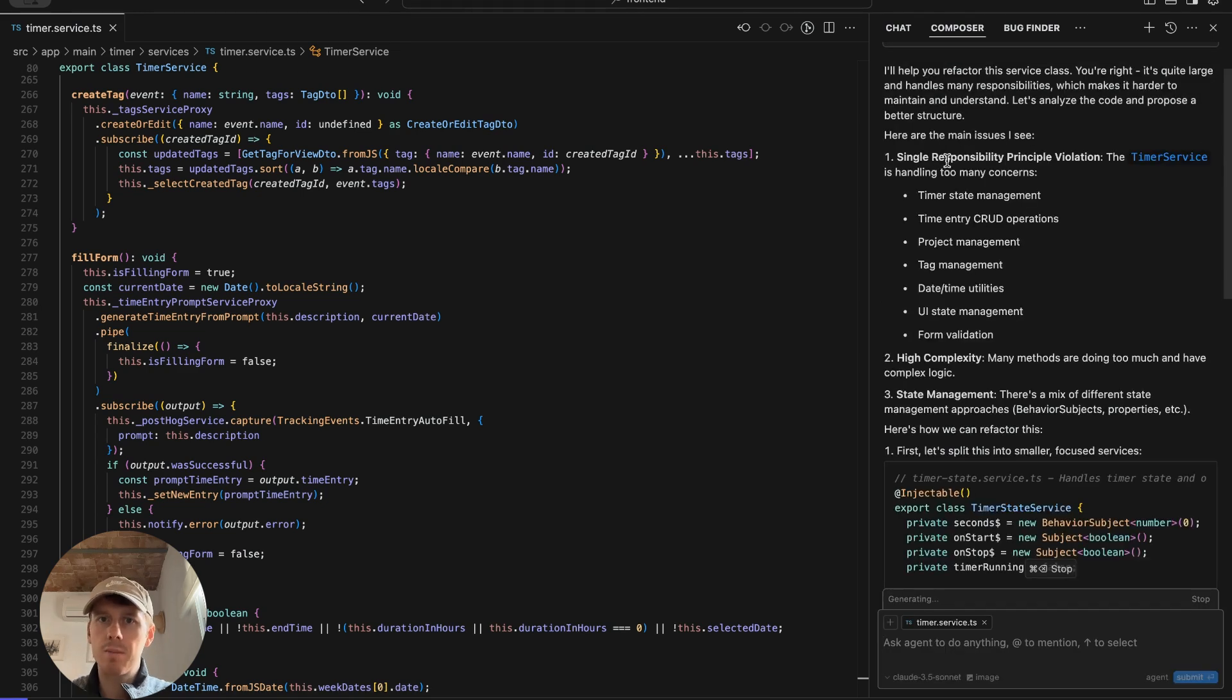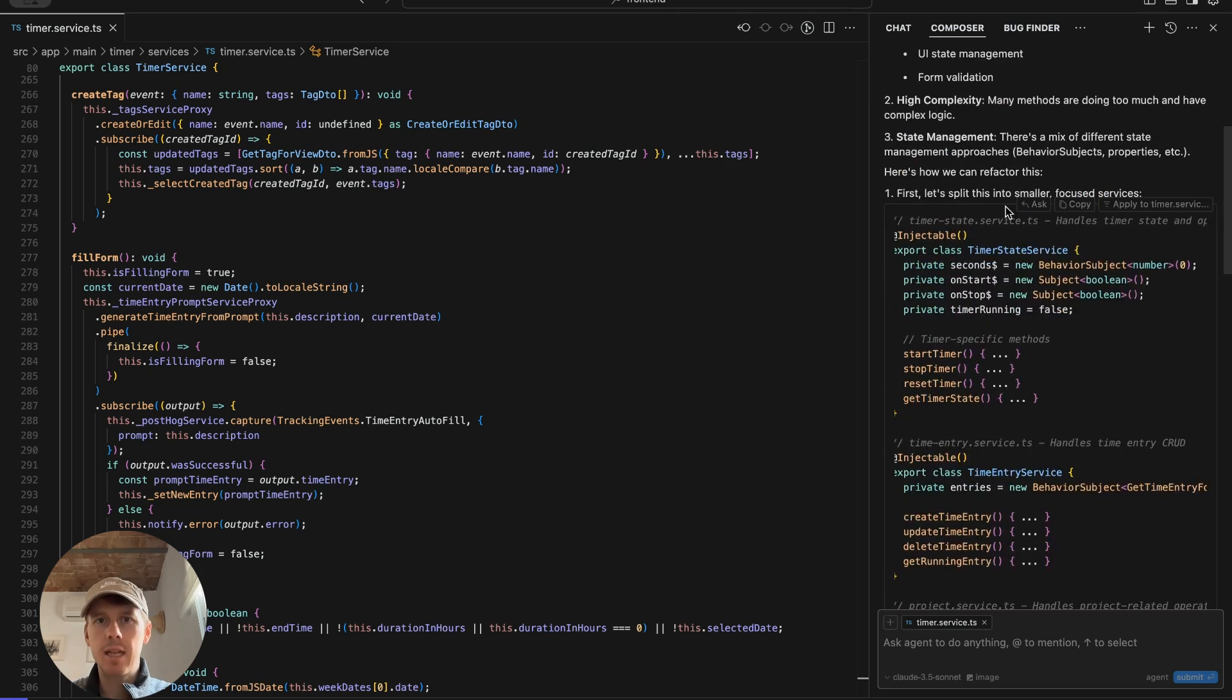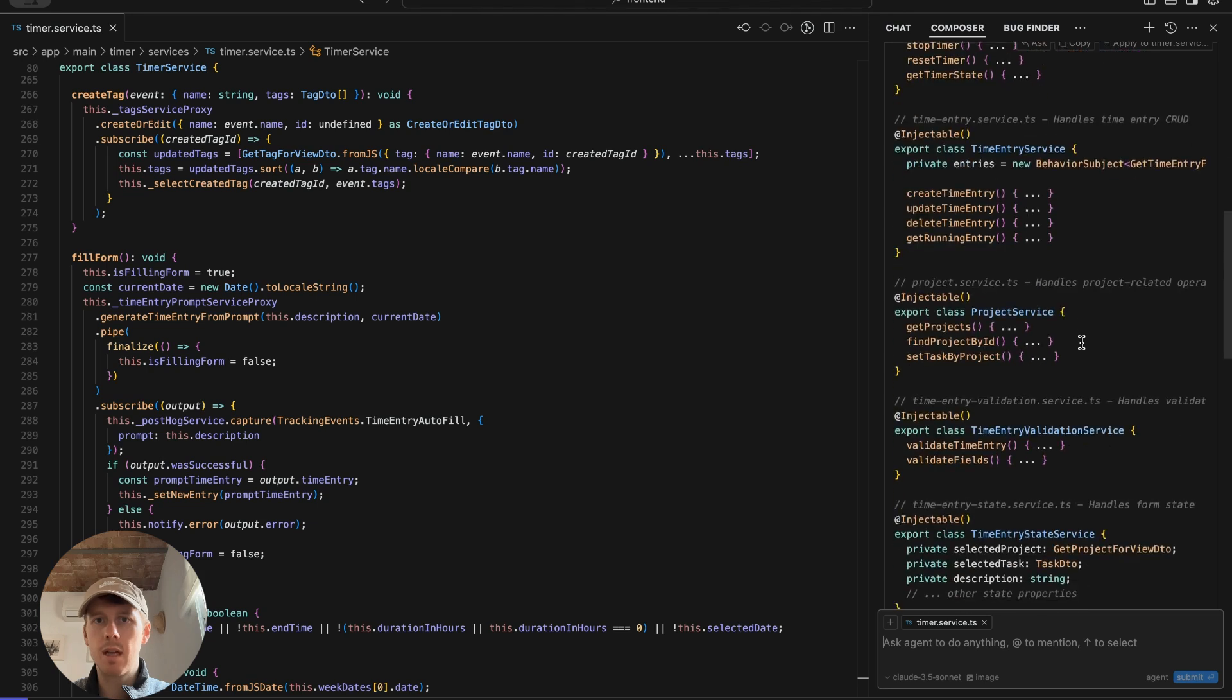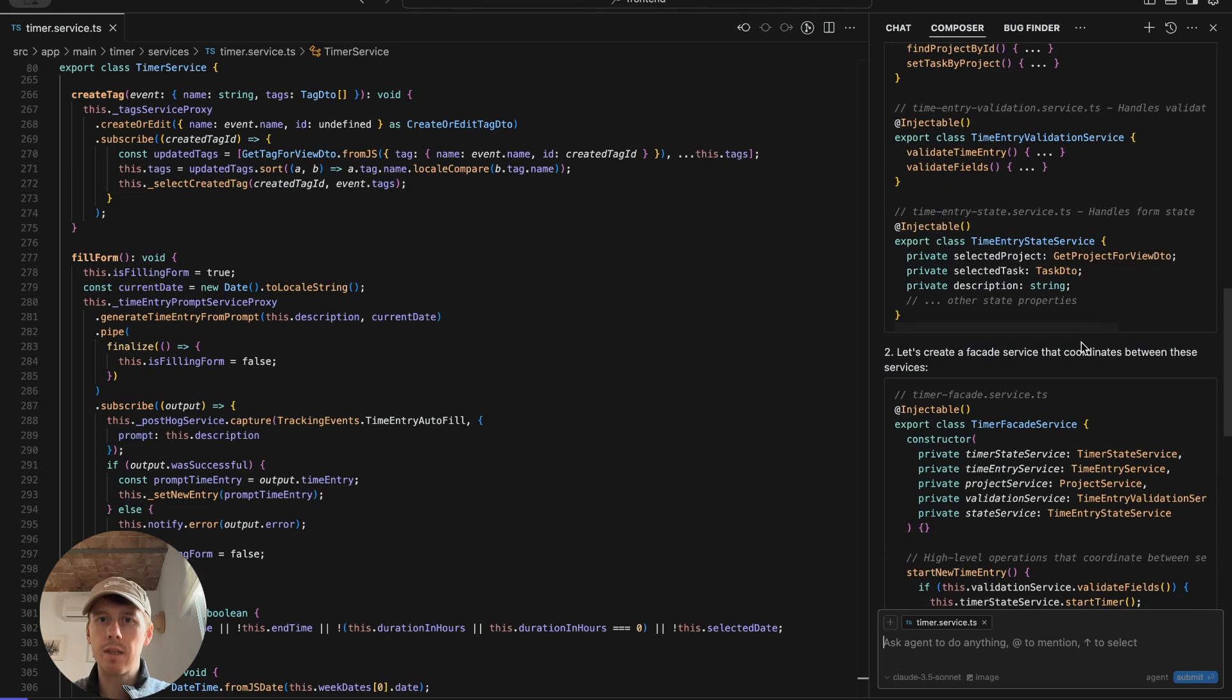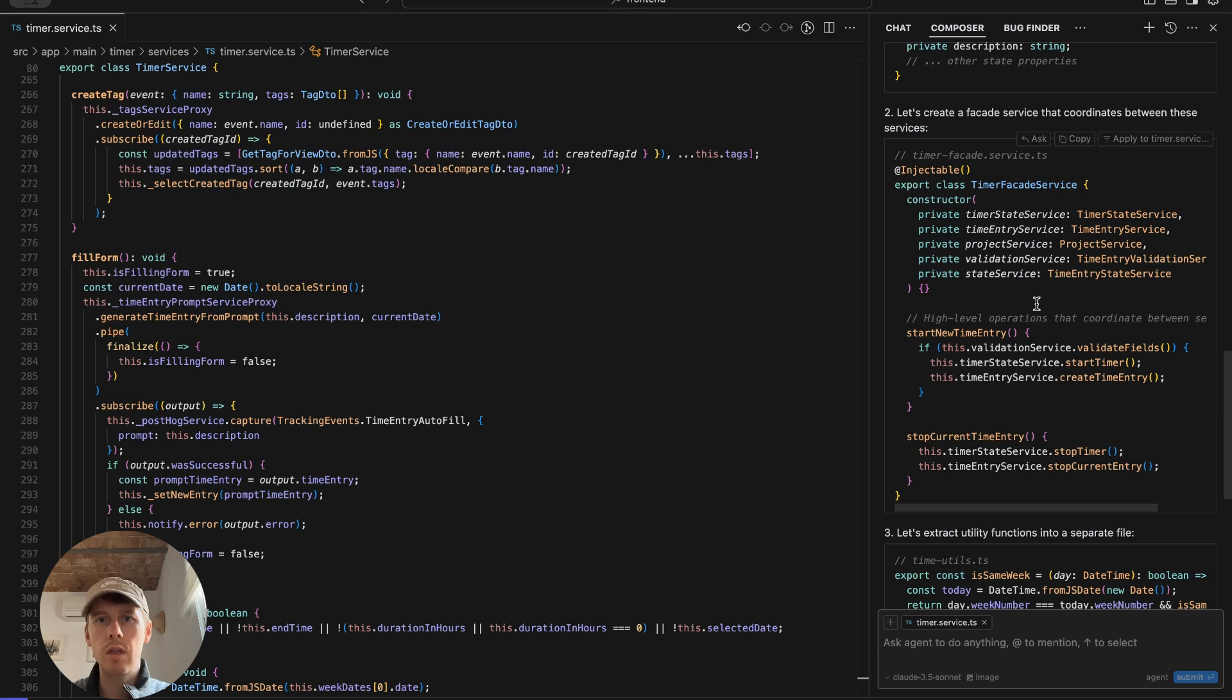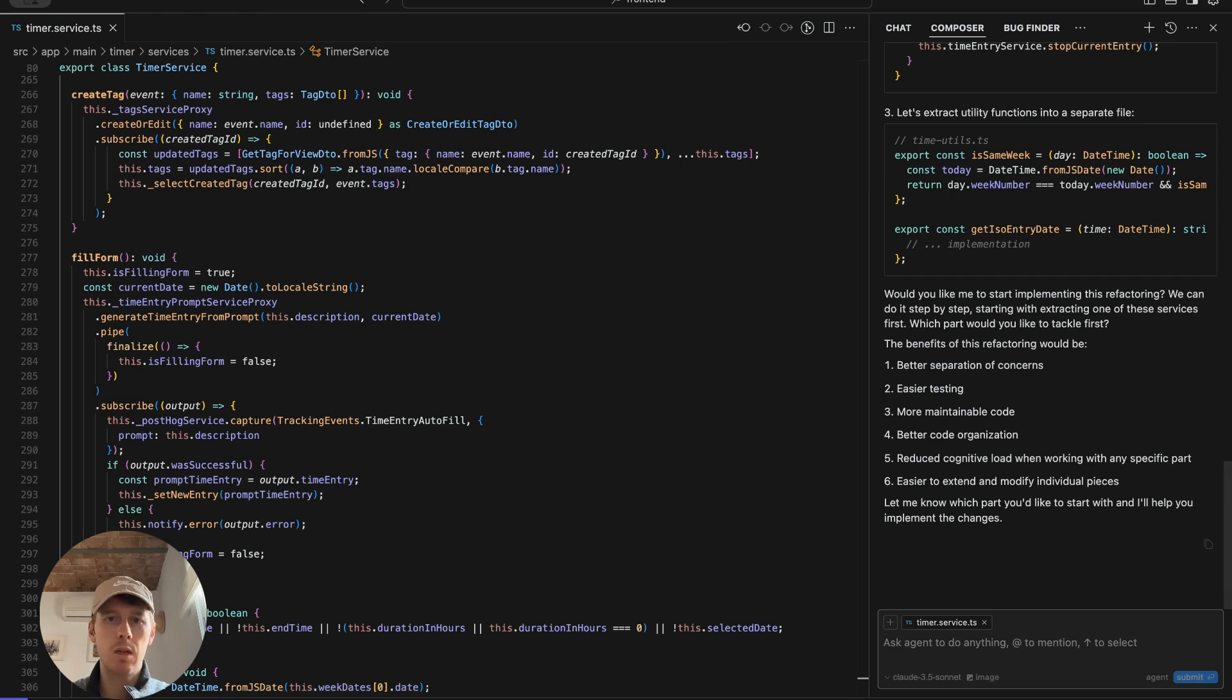Let's see what it's going to do this time. It's going to follow the single responsibility principle violation, handling too many concerns, project management, UI state management, form validation. So I have a feeling it's going to go off. I've created a lot of different services. So we can see here, it's plan split this into smaller focused services, timer state service, timer entry service, project service, time entry validation, time entry state service, timer facade service. Going to use all these services and extract the functionality. Okay. So I've never seen this before, but it gave me the recommendations, but it didn't go off and make the changes. That's a new one.